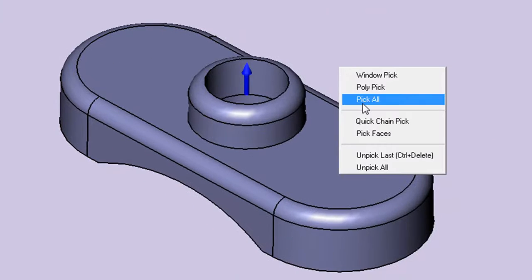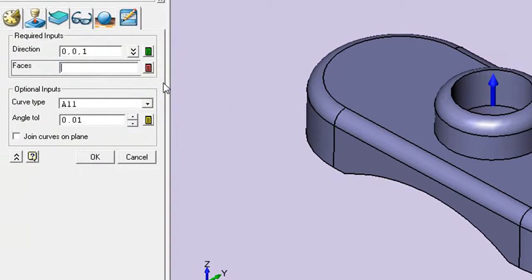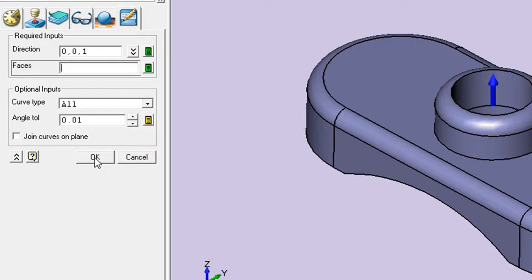In this case, it's all the surfaces. Then, have the software derive the parting lines automatically for me.